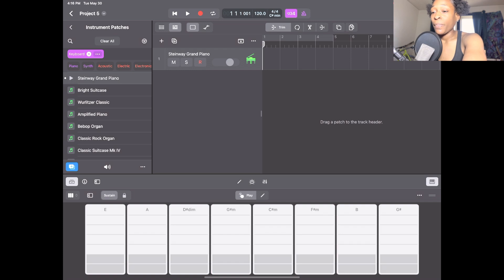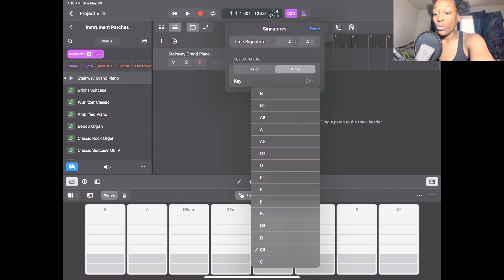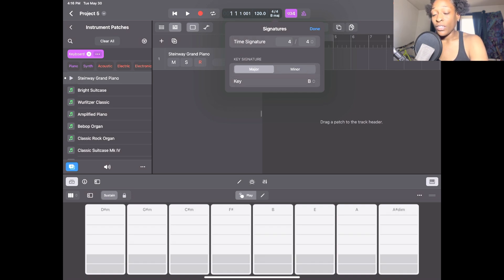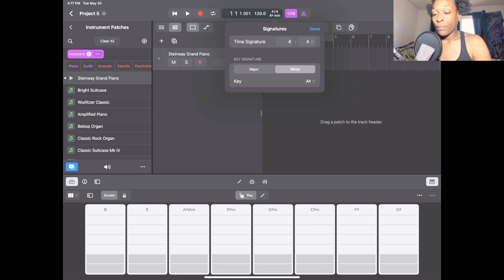The way you change the chord progression and the key is to go right back up to the key signature at the top and just change the key. Let's go to B minor — as you can see it changed to B minor. Now we can change it to B major — these are all the keys within B major. It changes automatically; it's very simple when you haven't customized your chords. Let's go to F sharp minor, and then A flat minor — G sharp minor is our A flat.